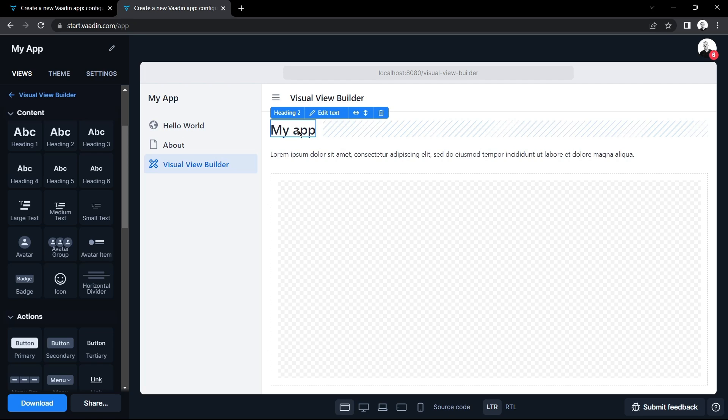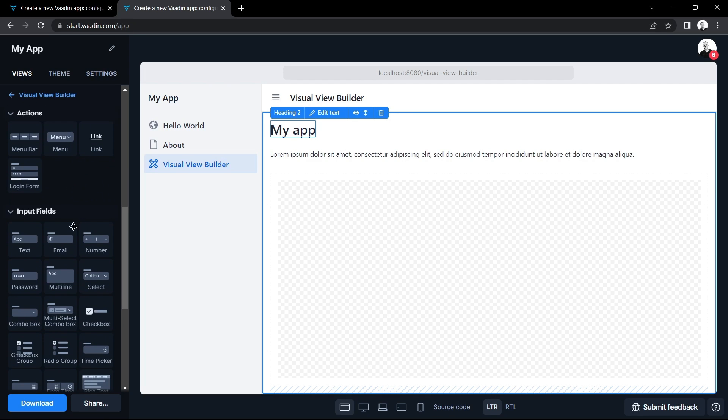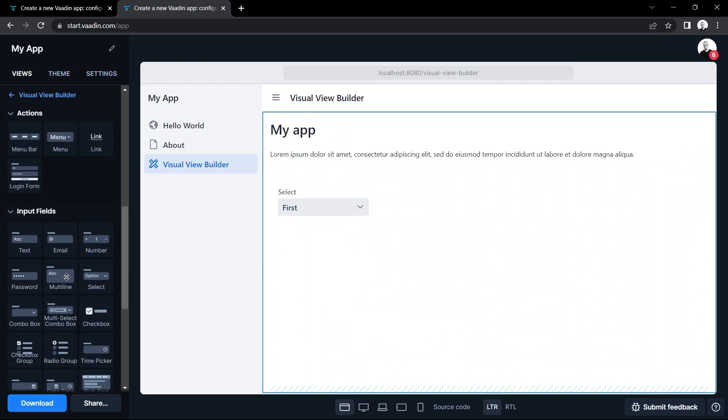I'm going to drag some more components onto the view for some functionality, for example a selection menu and a text area where I can type and input text.